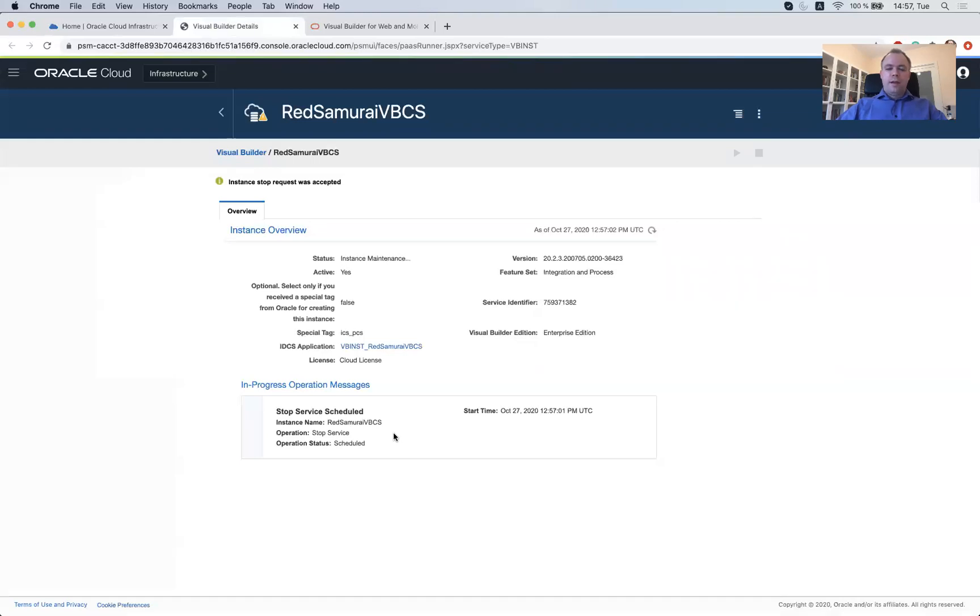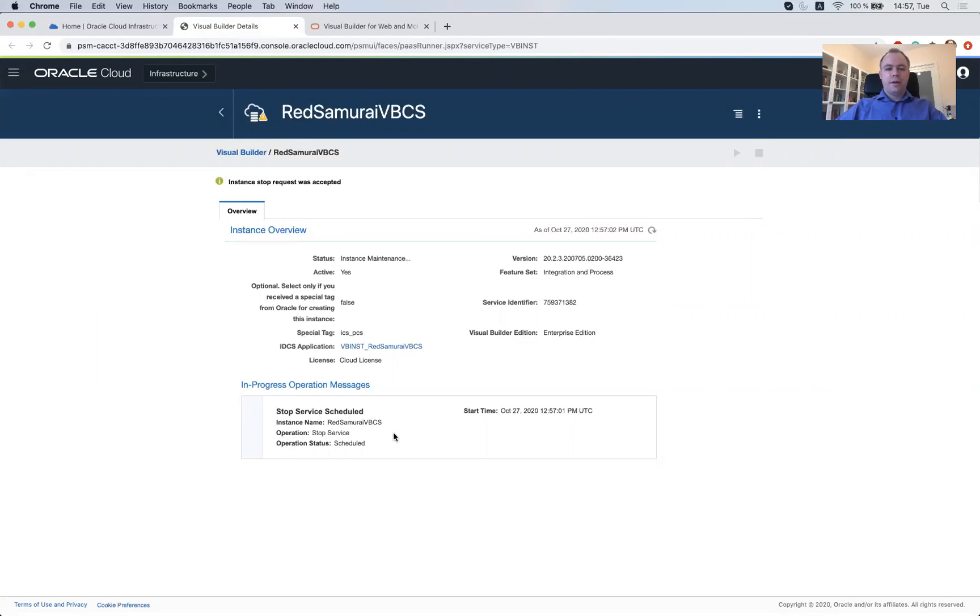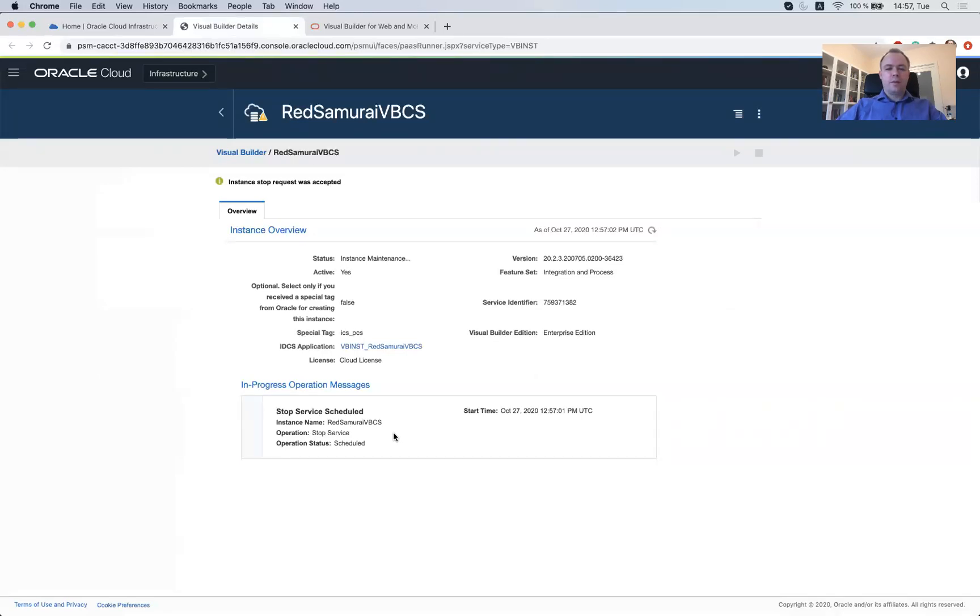So today, I showed you how to create Visual Builder Cloud Service instance. Next time I'll show you how to map this instance with always free database so that the price for this instance lifetime would be a bit lower since you would use free database for the infrastructure. And next time also maybe we'll look how to create some basic application too.